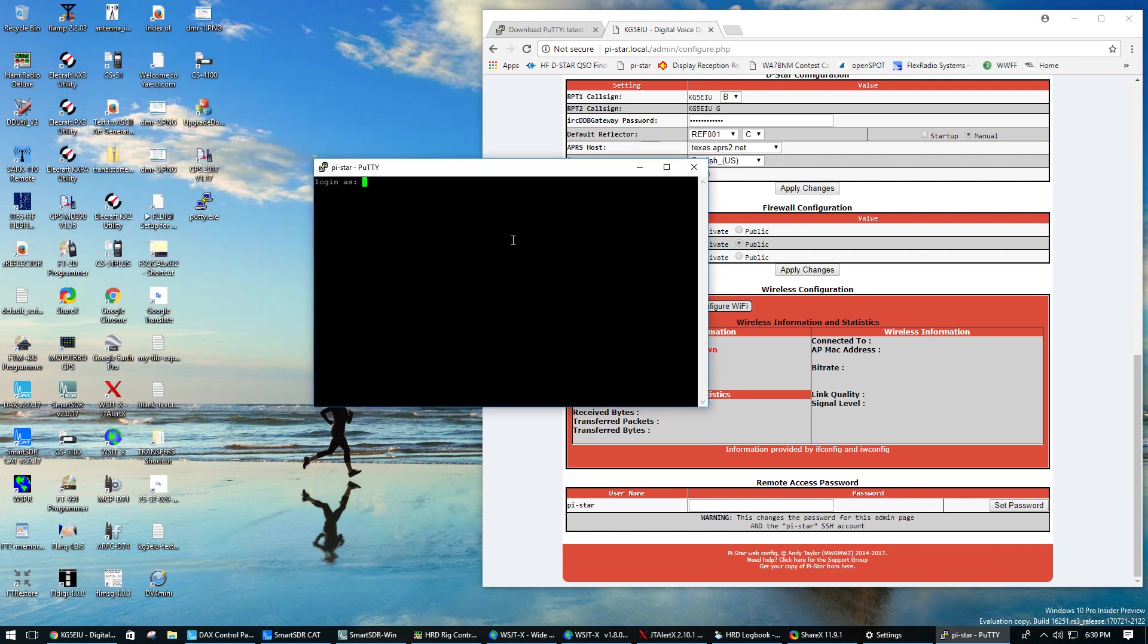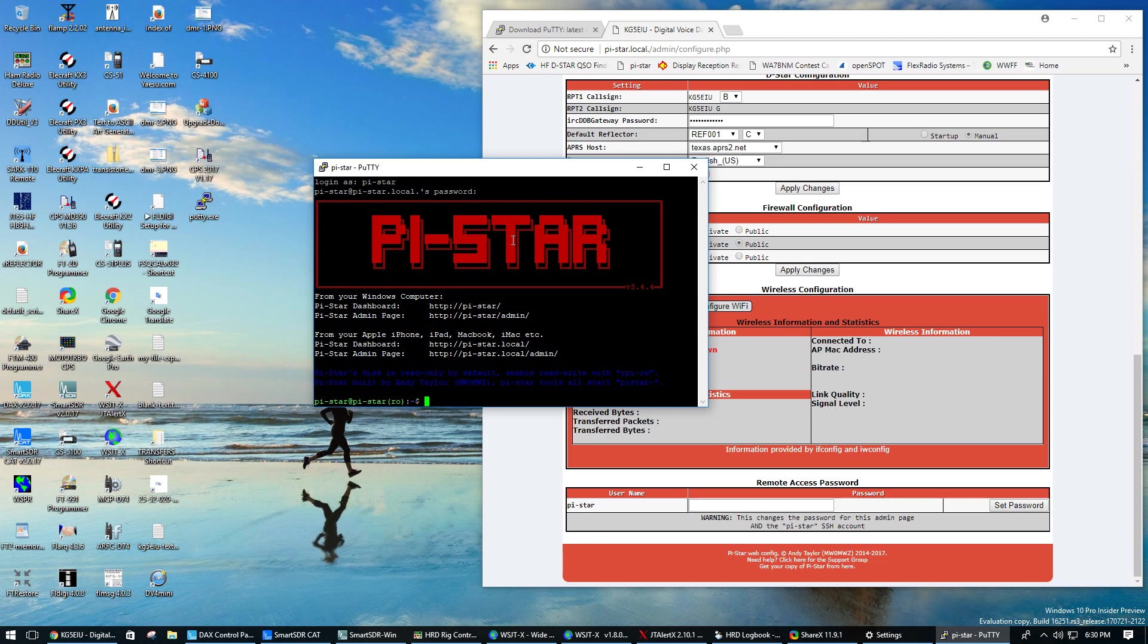From there you'll be able to log in to the PyStar and that login is the same as its host name, py-star, and then the password is raspberry. Those are the defaults unless you change them.